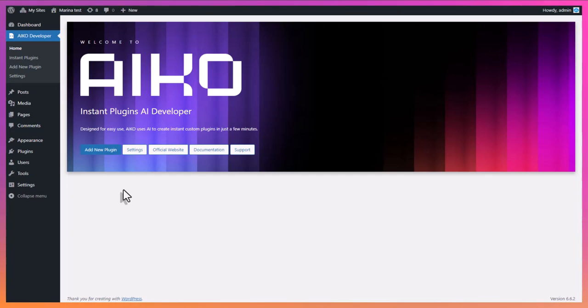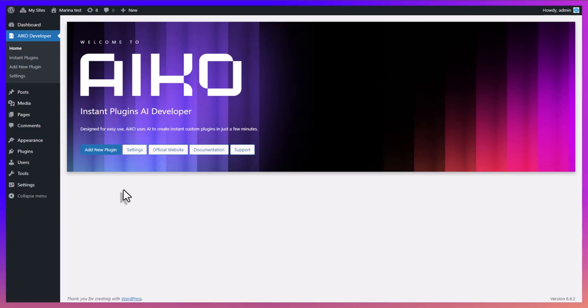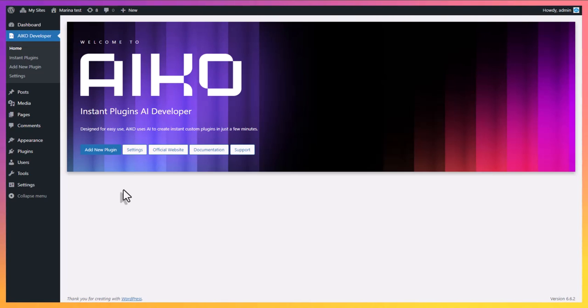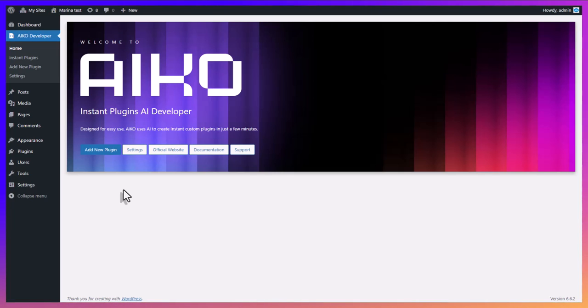Hi! In this short video tutorial, we are going to show you how to create a custom plugin with Ico. Ico is a new WordPress plugin by BoldThemes. It uses advanced AI technology from OpenAI to generate custom WordPress plugins based on user input.